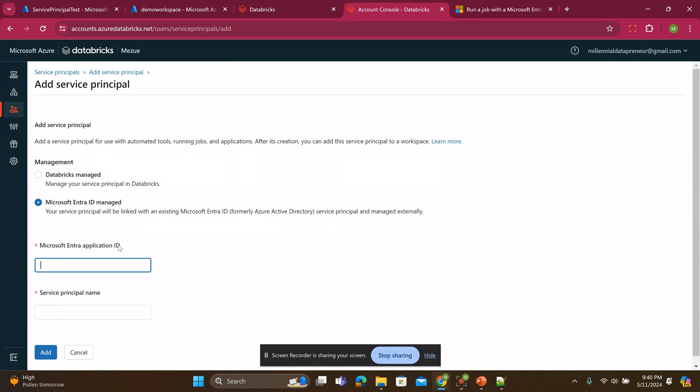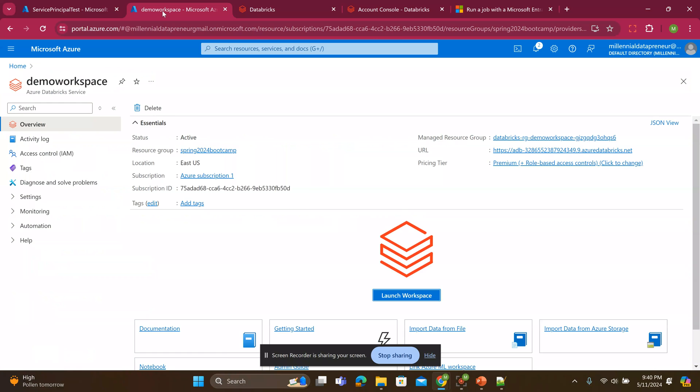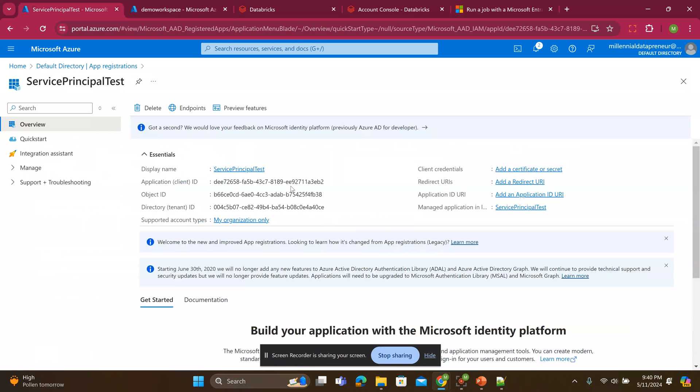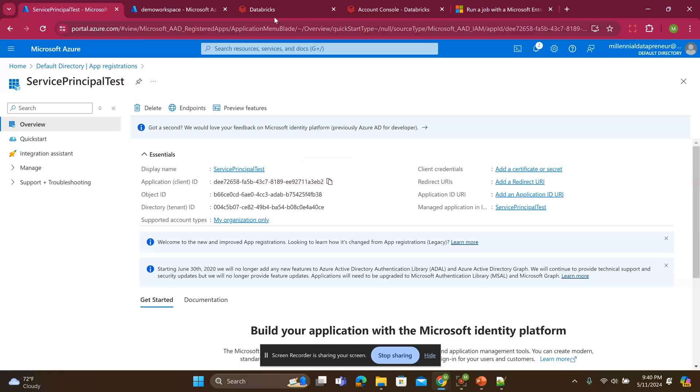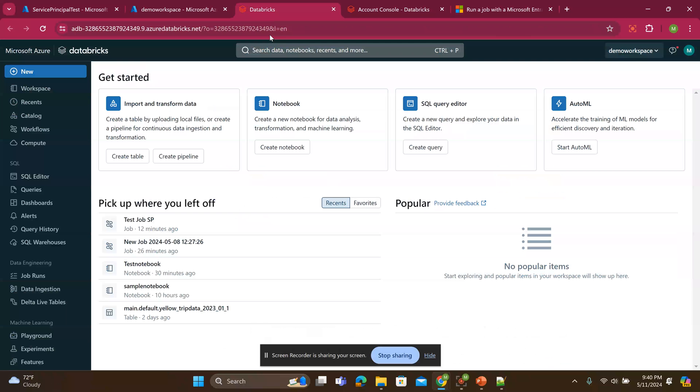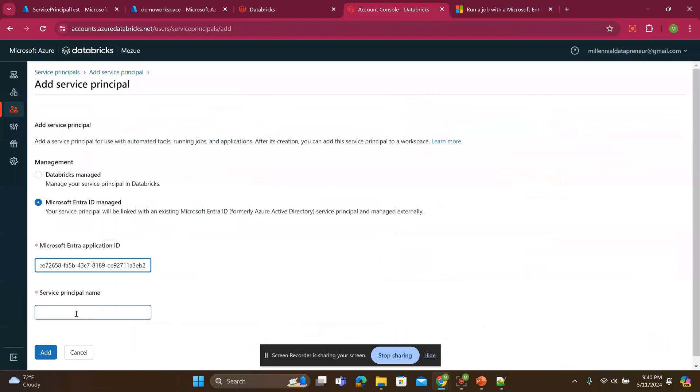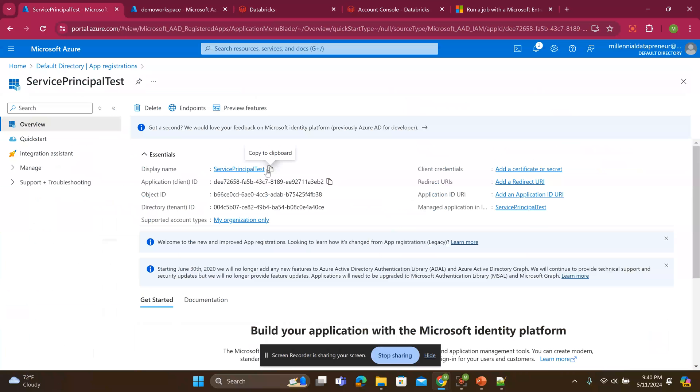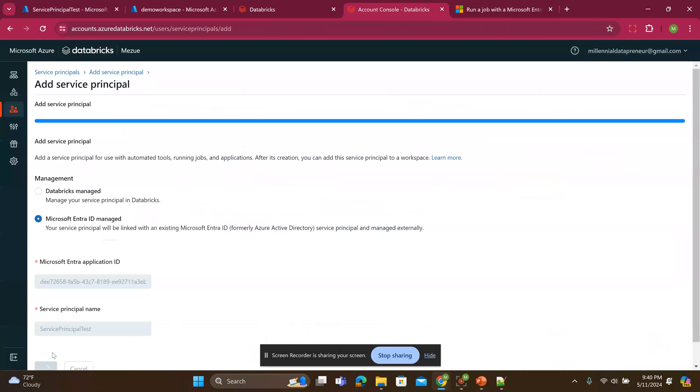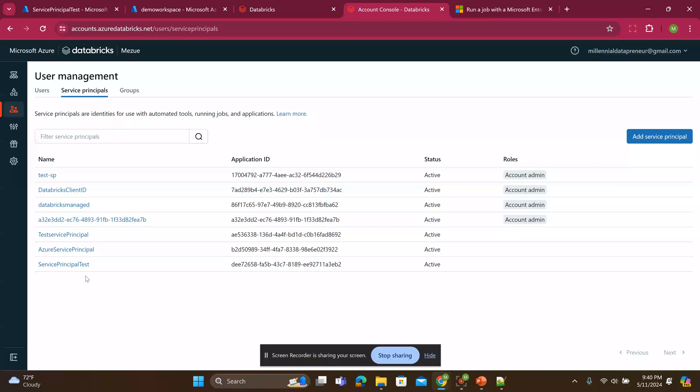Microsoft Entra application ID. So I will look for that. That's why I left this page open, our application client ID. I'll copy that number or the characters and I will paste it here. Service principle name, I'll copy the name and I'll paste it here. And I'll save that. Once that is added, you can see service principle test.